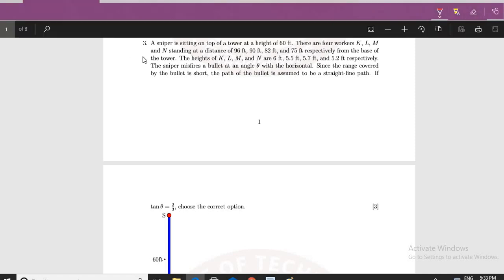The question says that a sniper is sitting on the top of a tower at a height of 60 feet, and there are 4 workers — K, L, M, and N — standing at distances of 96 feet, 90 feet, 82 feet, and 75 feet respectively from the base of the tower. The heights of K, L, M, and N are 6 feet, 5.5 feet, 5.7 feet, and 5.2 feet respectively.